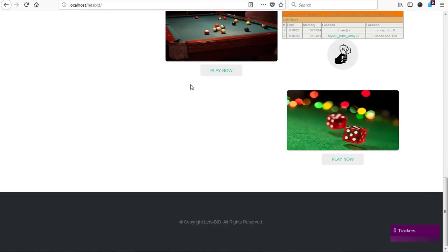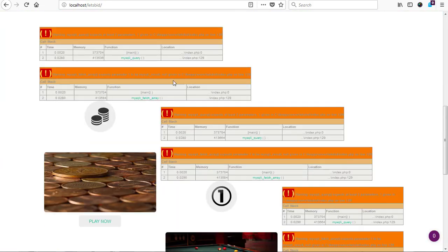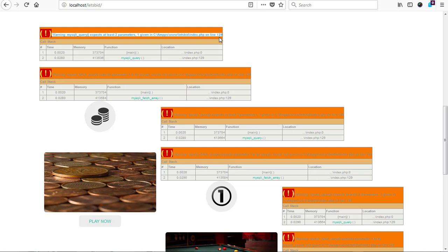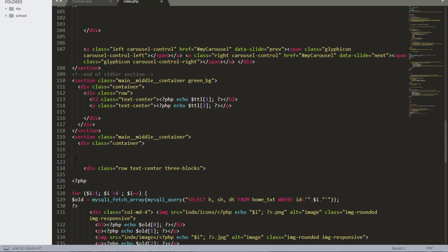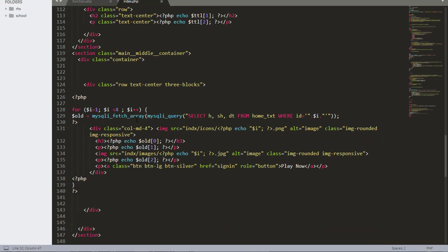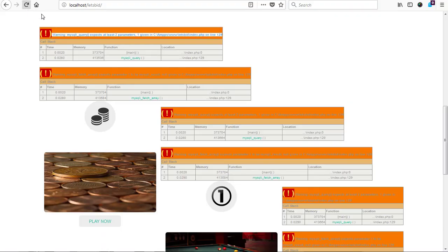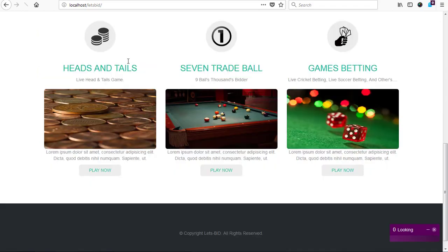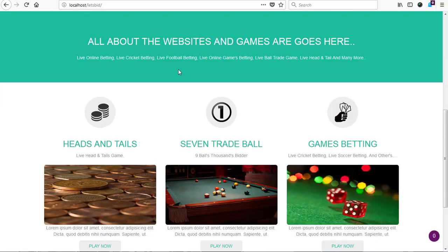Finally we are heading somewhere and gradually making progress. The next issue is that mysqli_query expects at least two parameters but one is given, and that is at line 192 in the index file. We go to line 192, introduce our connection there, add a comma, save it, and go back to refresh our document. We are done with the front page - the front page is working correctly.